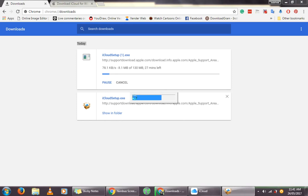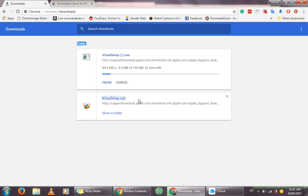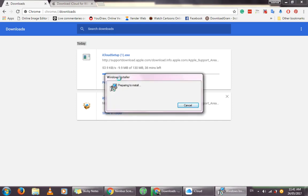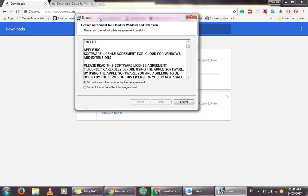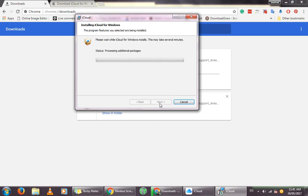You can see that the iCloud application setup is starting to load over here. I did this beforehand because it might take quite some time to fully download, so be patient — the setup file will take its time to download depending on your internet speed. The iCloud installation will begin like this: click on 'I Accept', then click on 'Install', and it will start installing the iCloud application for Windows.